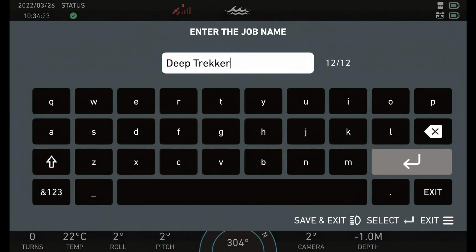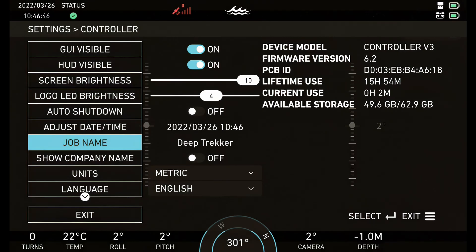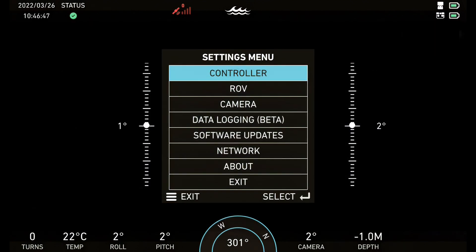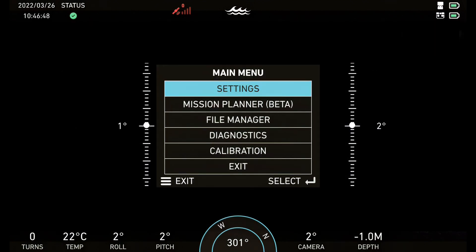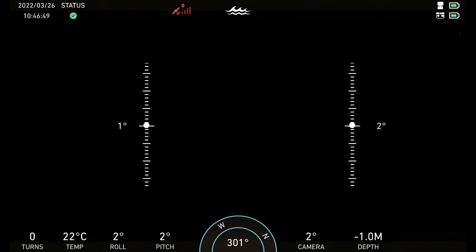Highlight the Enter key on the keyboard and press the Enter button on the button panel to save your new job name. Press the Menu button three times to exit.